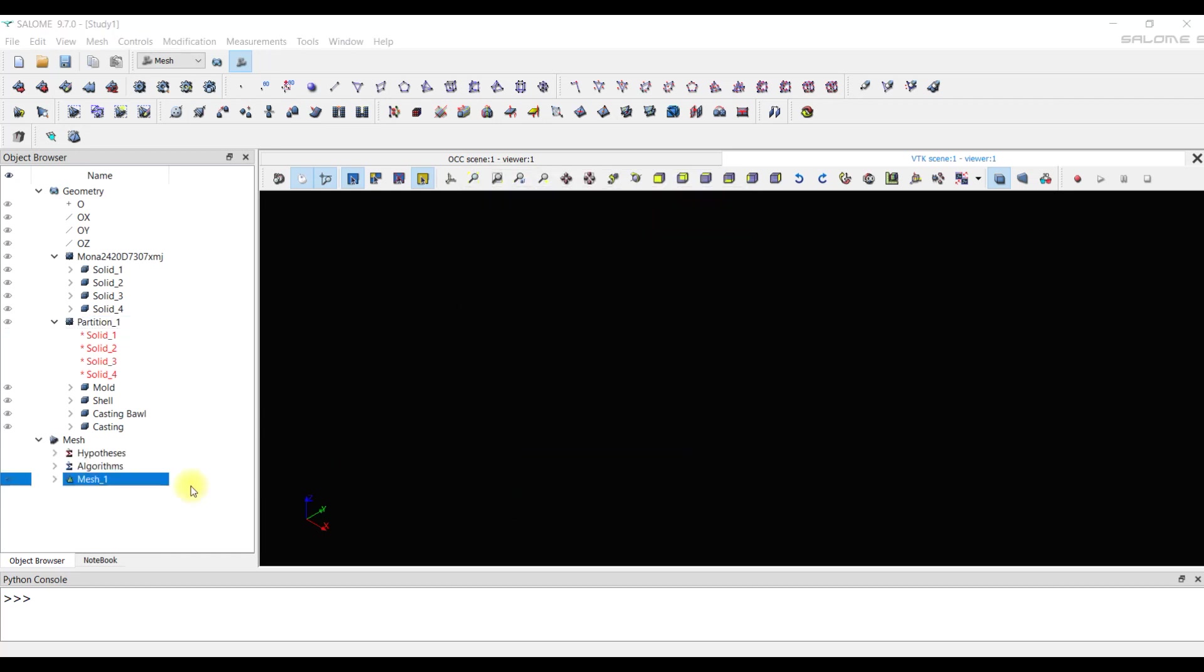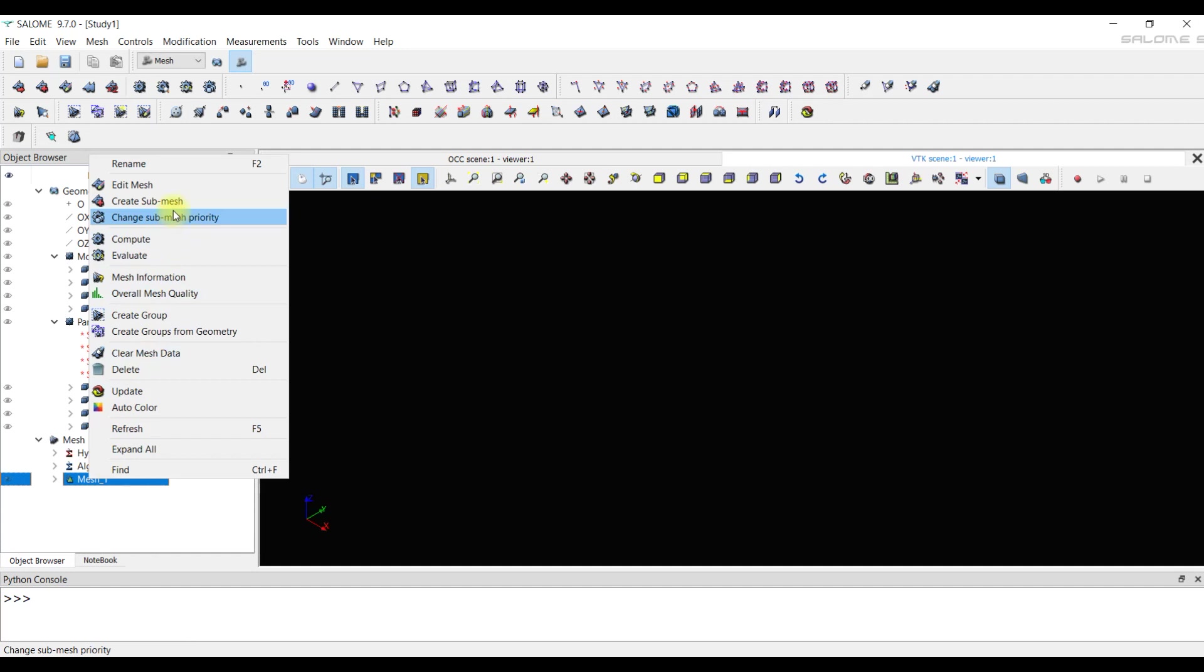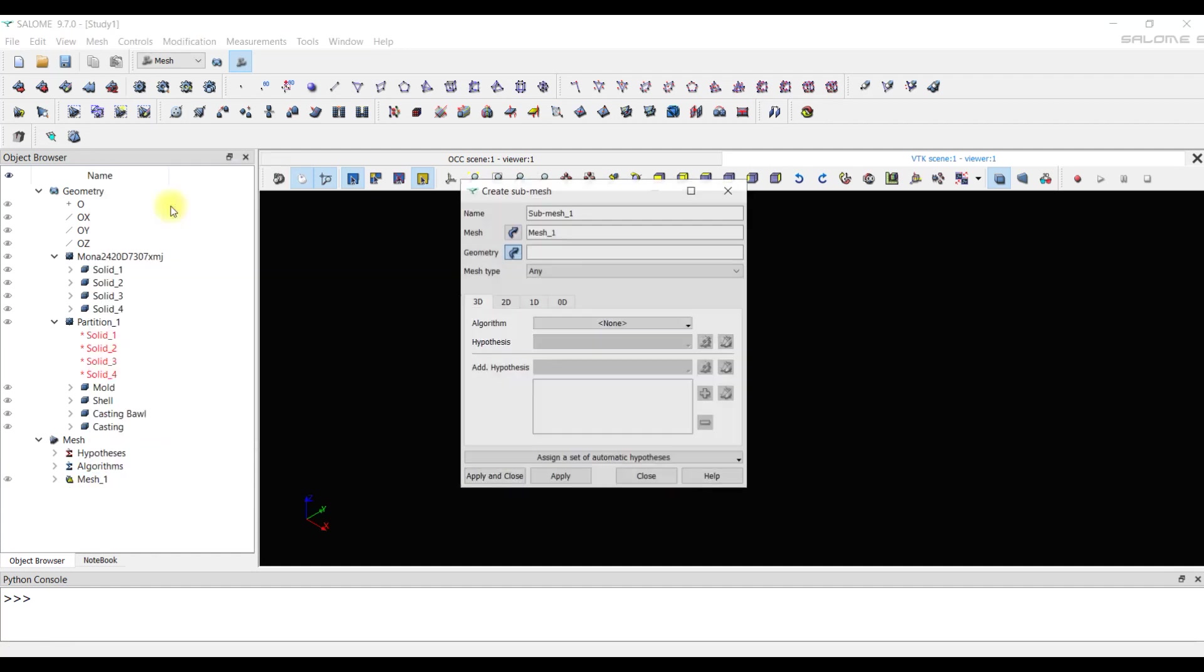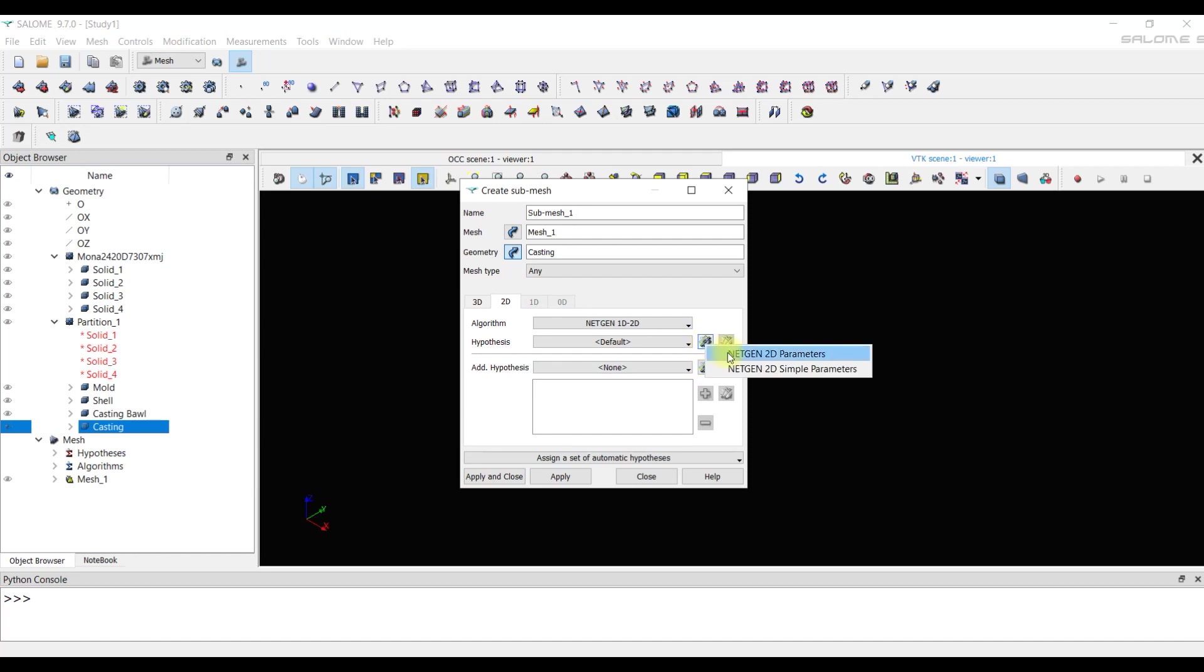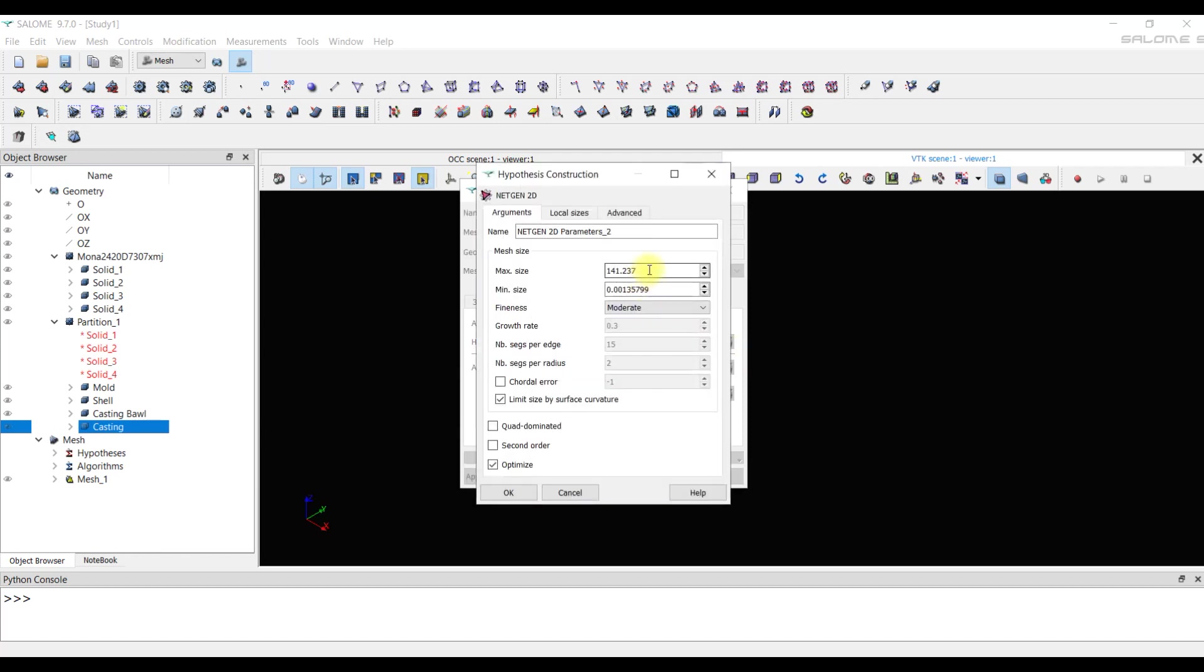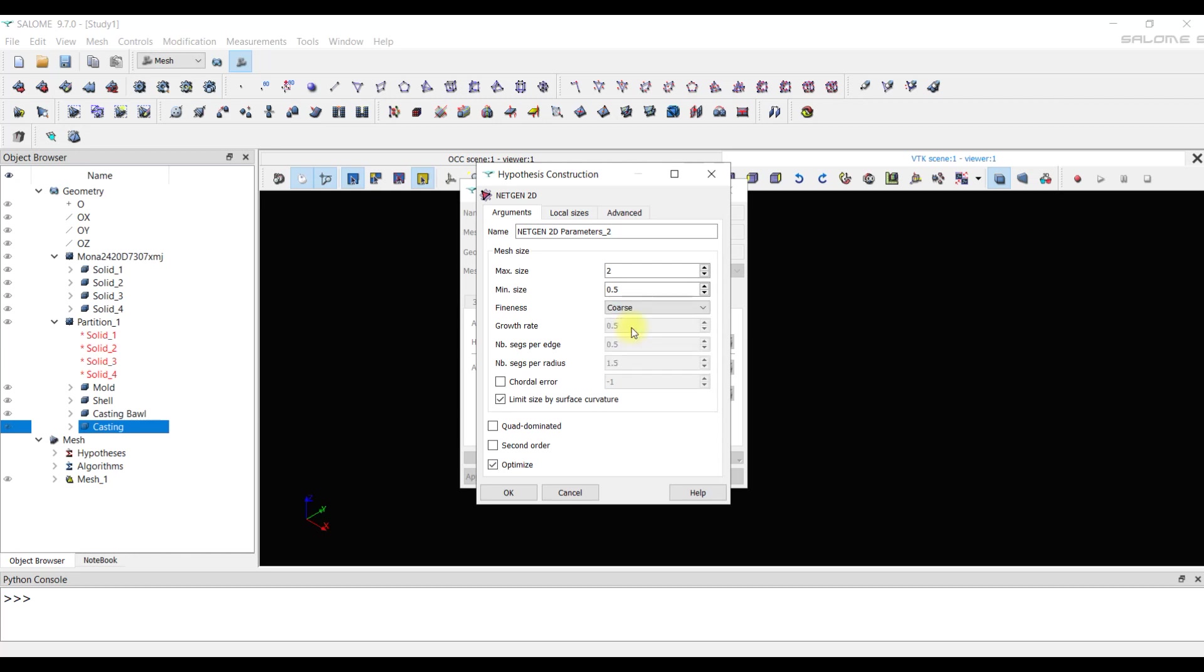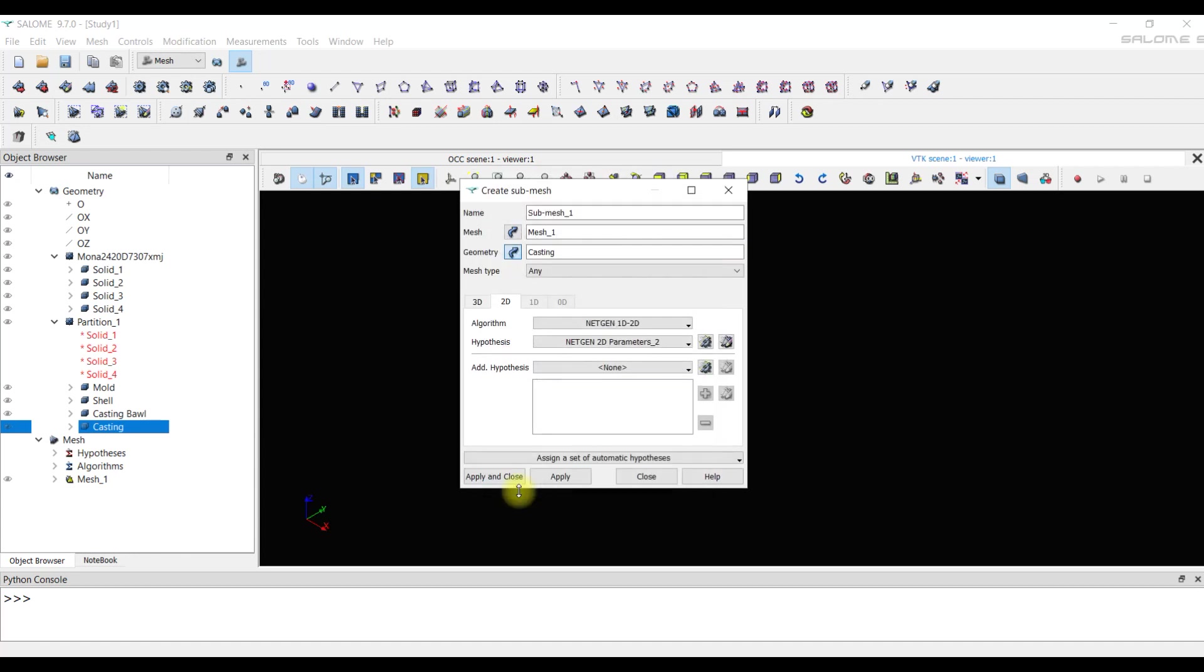Next, we create submeshes for casting and casting bowl. As they are thin elements which need to be improved. For casting, the maximum size is 2 mm. The minimum size is 0.5 mm. The minimum dimensions should be set with the same values, since it may be difficult to create a mesh on the touching faces of the parts at different minimum values. If the bodies are not in contact, then this moment is unimportant.